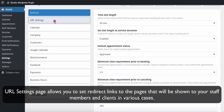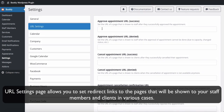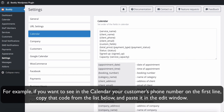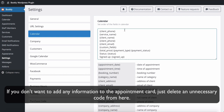The URL Settings page allows you to set redirect links to pages that will be shown to your staff members and clients in various cases. In the Calendar tab, you can set up the way your appointments look in your Bookly calendar. Edit the order of fields by inserting and moving the available codes. For example, if you want to see your customer's phone number on the first line of the calendar, copy that code from the list below and paste it in the edit window. If you don't want to add any information to the appointment card, just delete the unnecessary code.